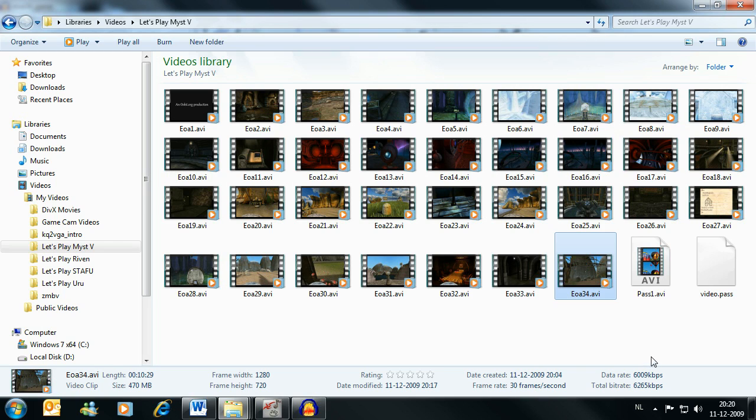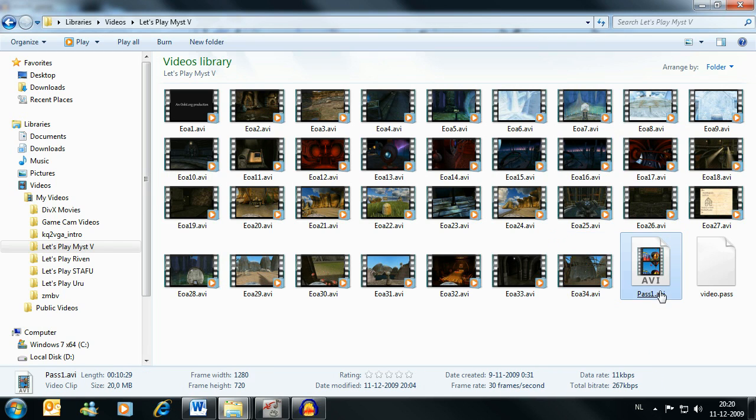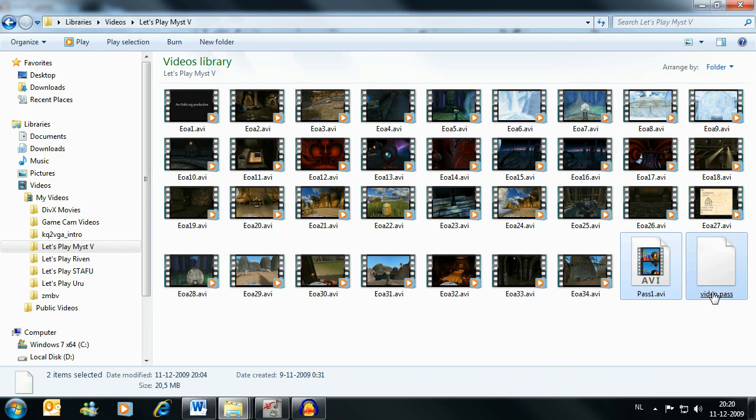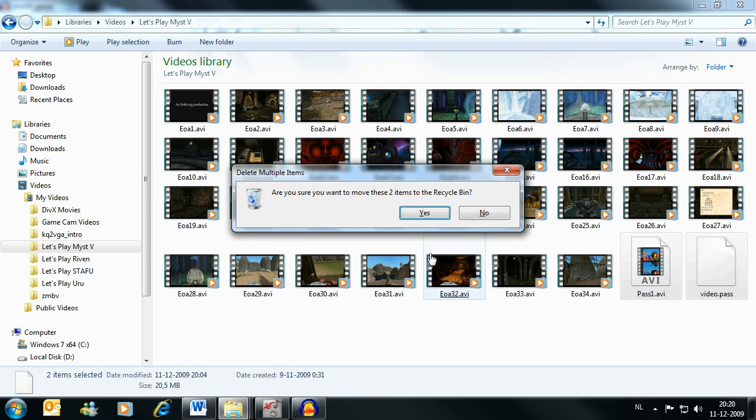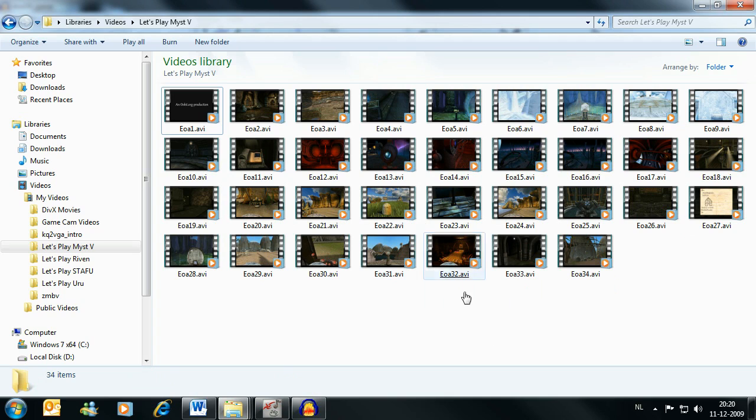Also, you're left here with pass1 and video.pass files. These two files are remnants of the first pass of encoding and they're no longer needed now that the second pass is done. So you can just delete them.